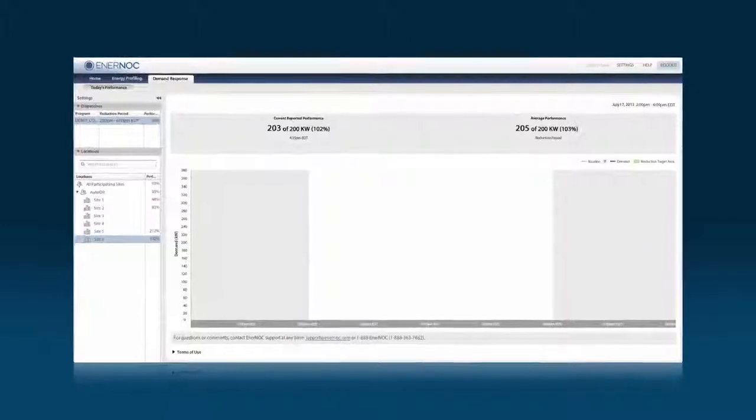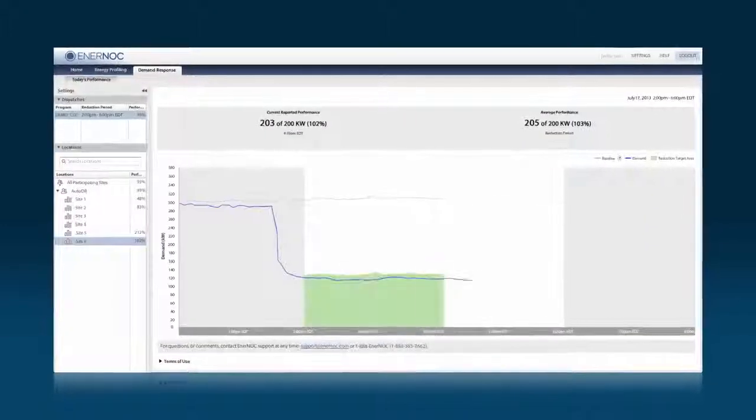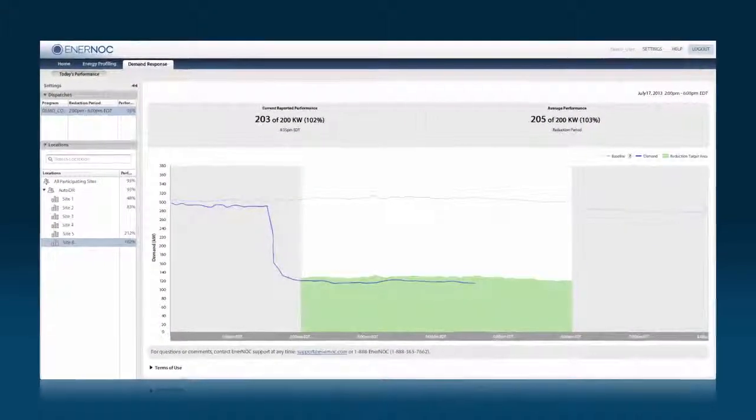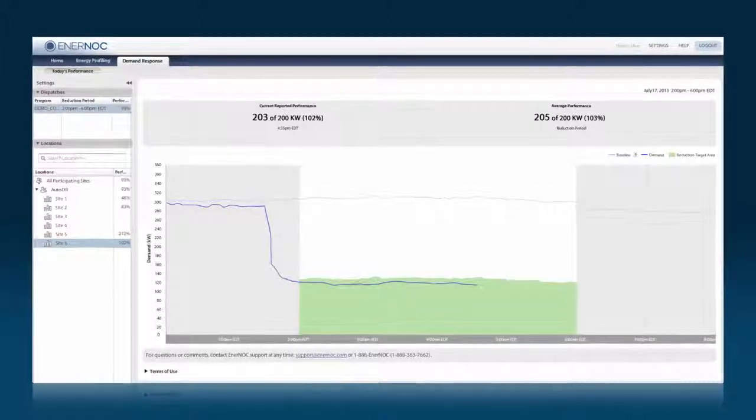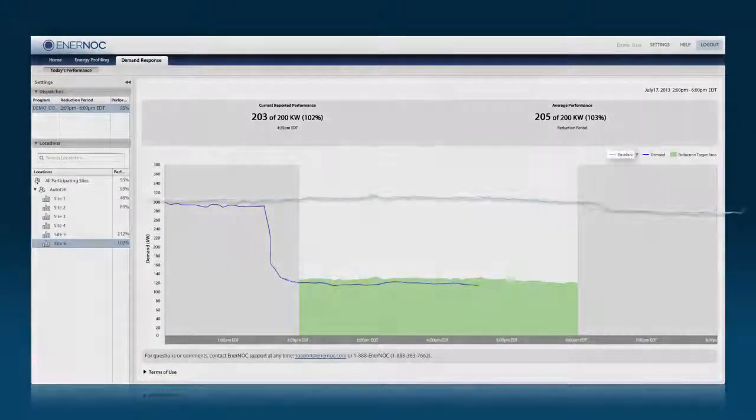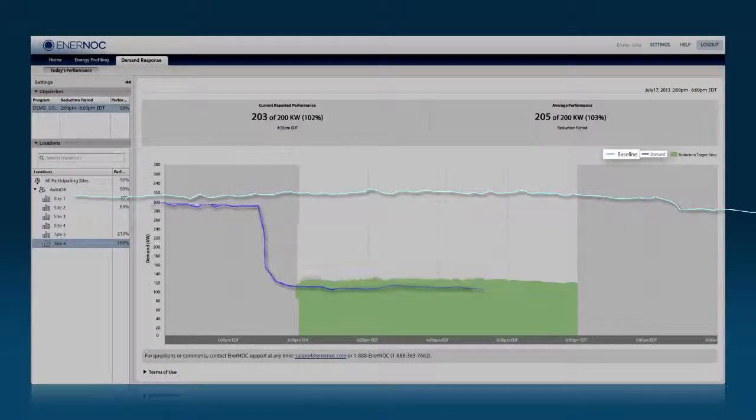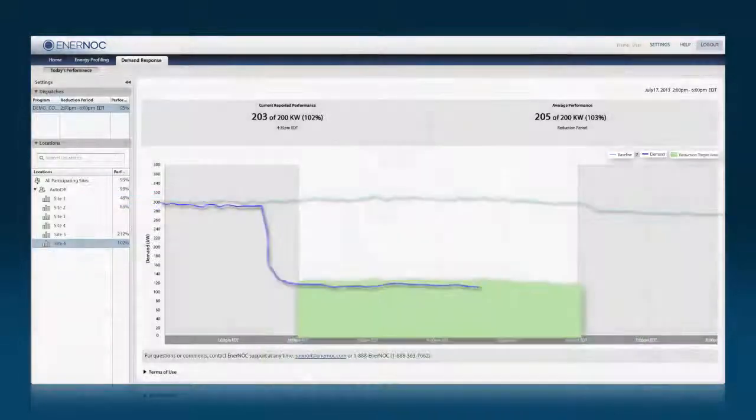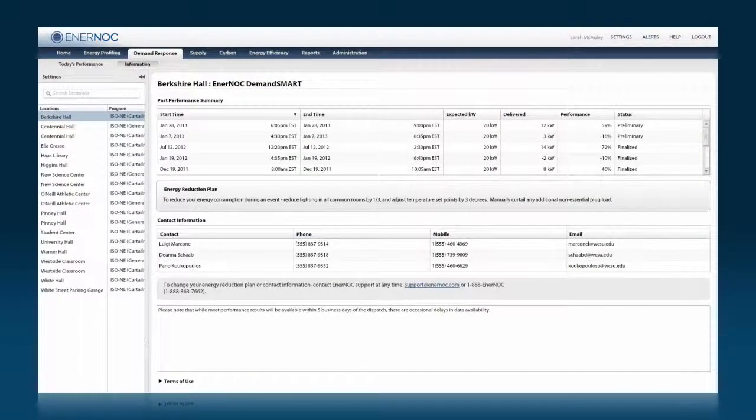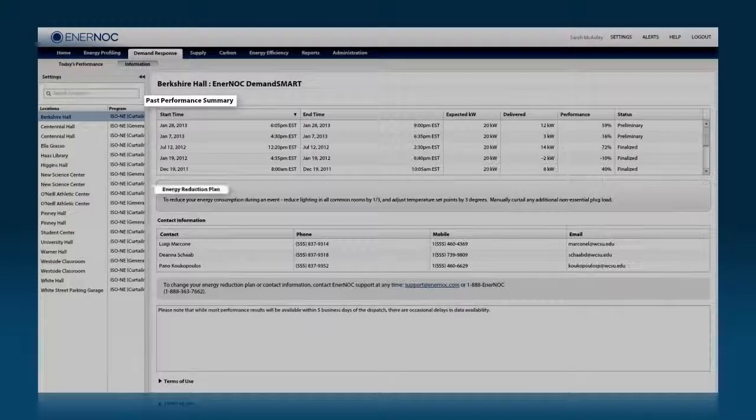As a demand response customer, real-time data helps you maximize your payments. When a DR event is dispatched, you can see a real-time graph of your baseline, current demand and the reduction target area to help you maximize performance.